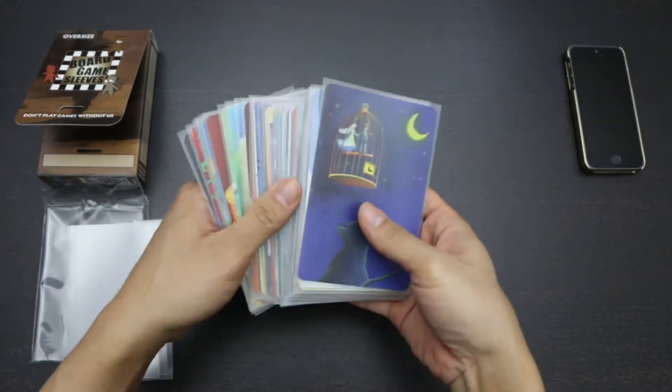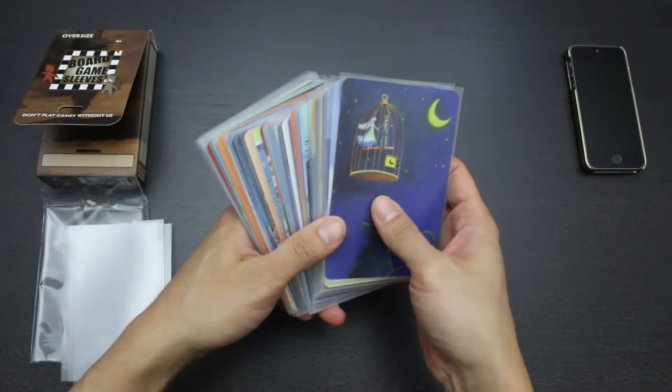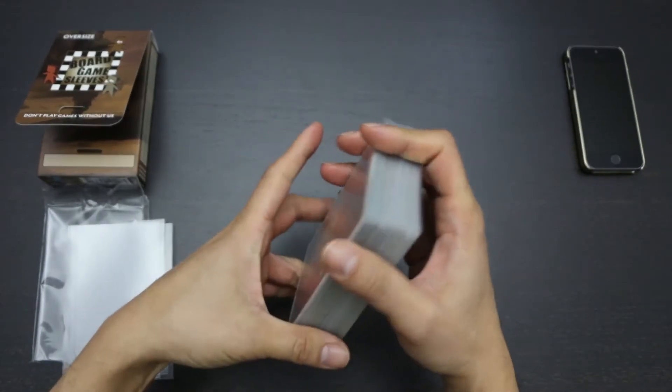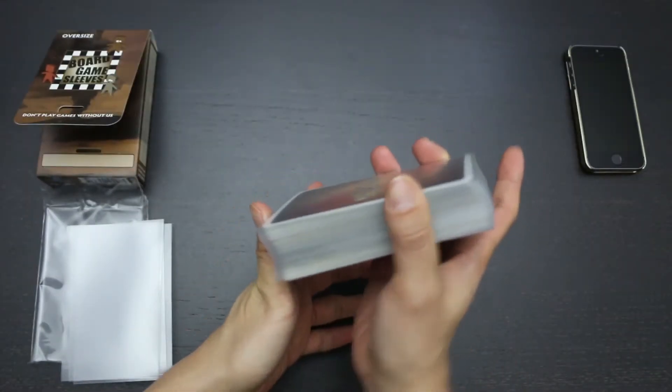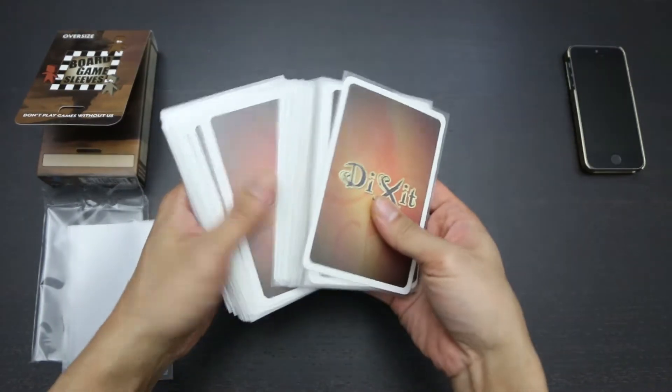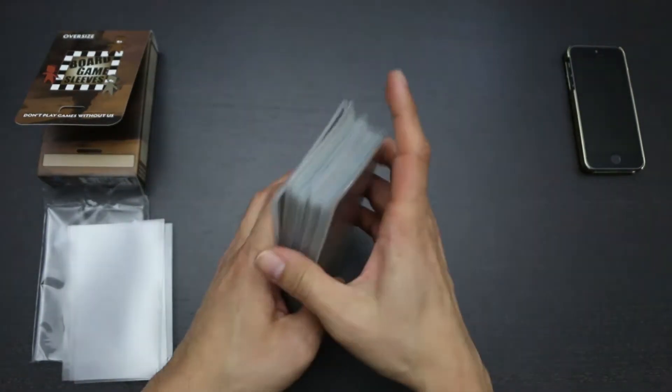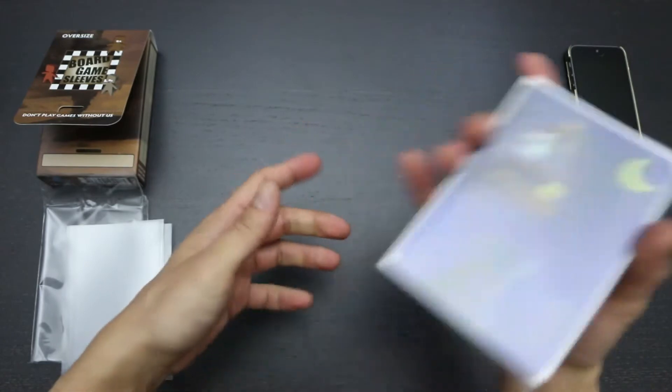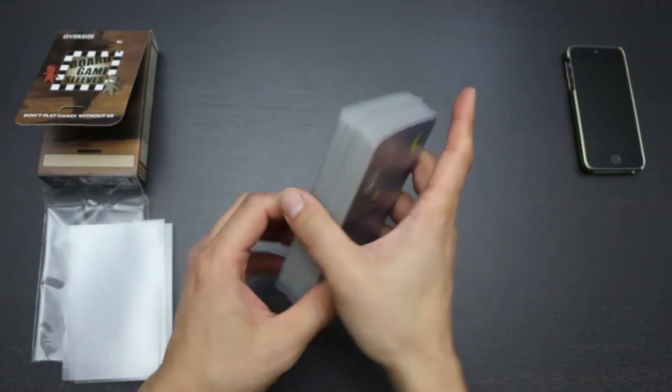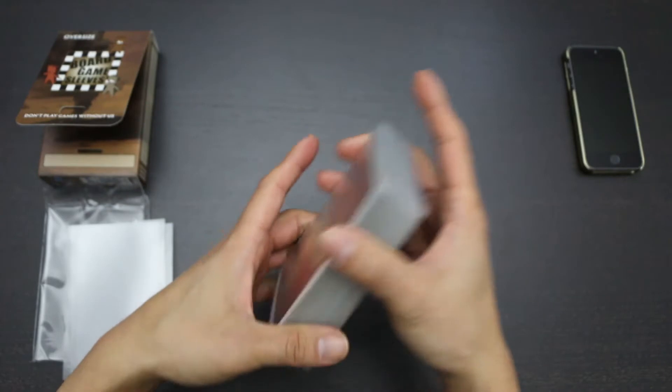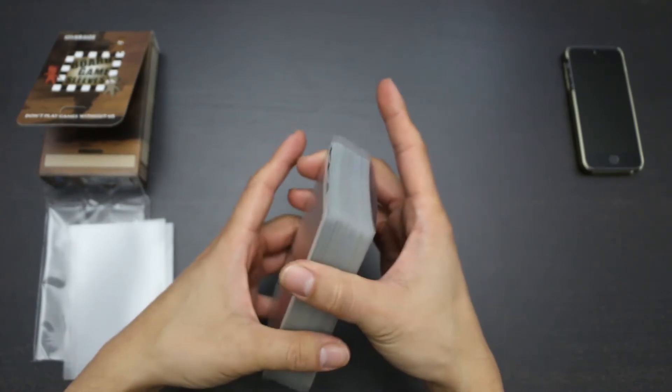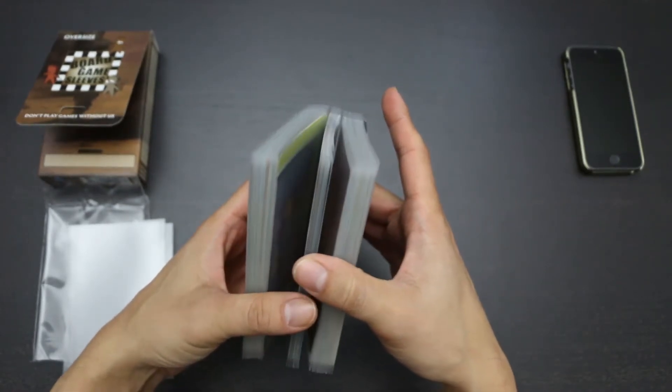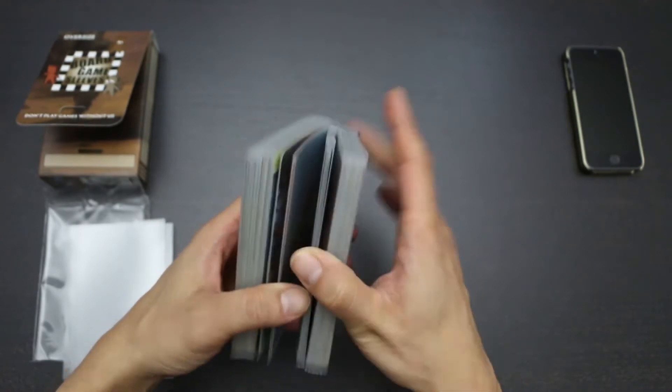I think that these sleeves, like most of Arcane Tinmen's non-glare sleeves, are actually quite a premium product. I do feel like the general quality of the sleeves out of the package after handling, the handling and the sleeving process, all are quite impressive. And I think that in that sense, it does merit the $0.10 per sleeve cost, but it is still a very expensive cost per sleeve.